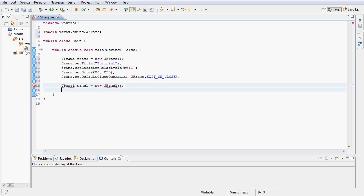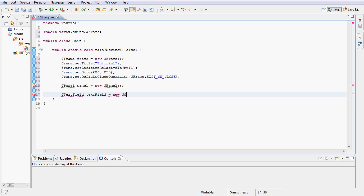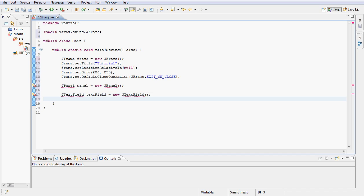Now let's go ahead and declare our JTextField. So we're going to type JTextField, textField, equals a new JTextField. Alright now that we have declared our text field.